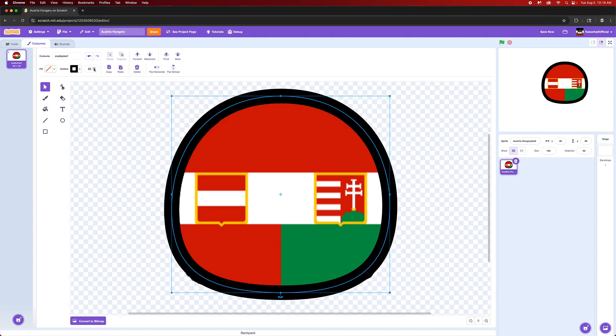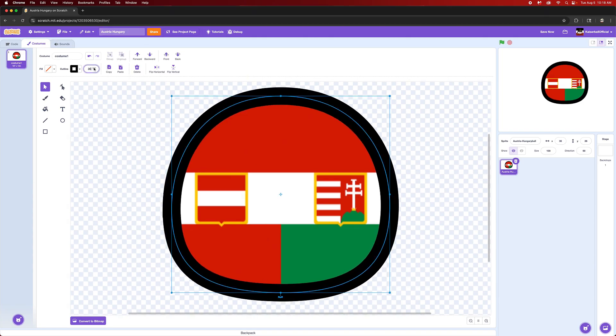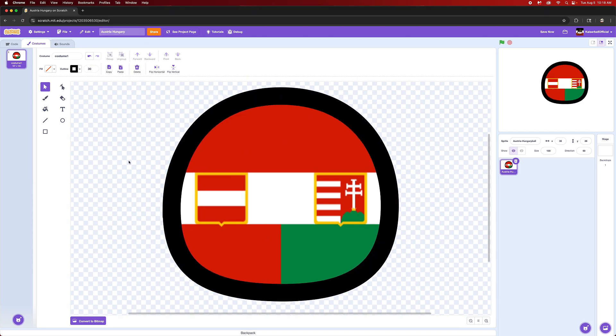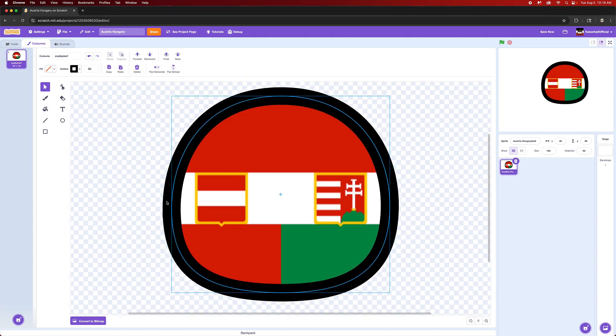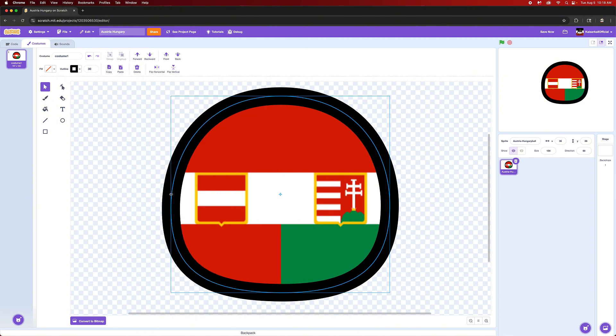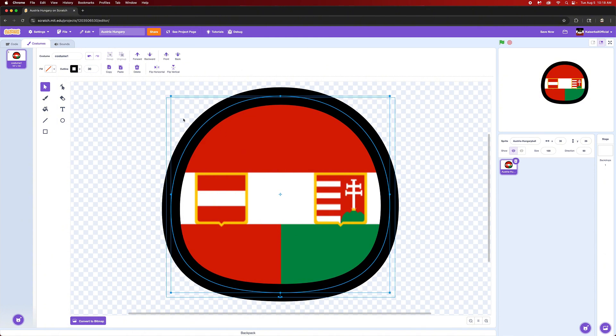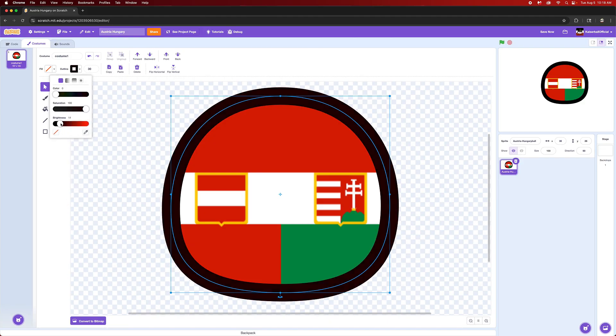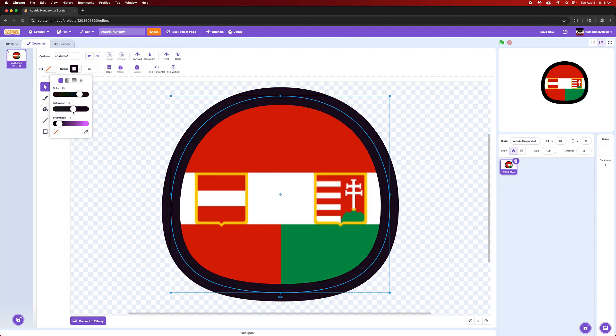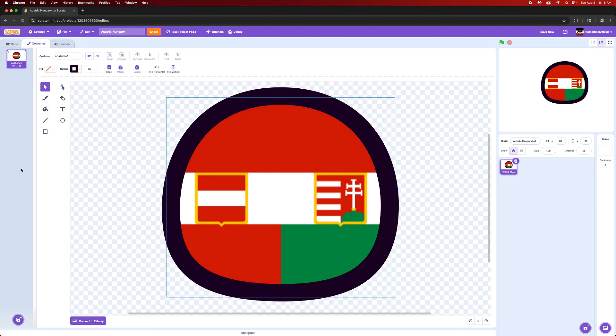You could also just increase the size of the fill just so that you get more wiggle room to mess around with it like this. This looks really nice. I would personally make the black a bit off, like an off-black, because it will look strange if it's not.